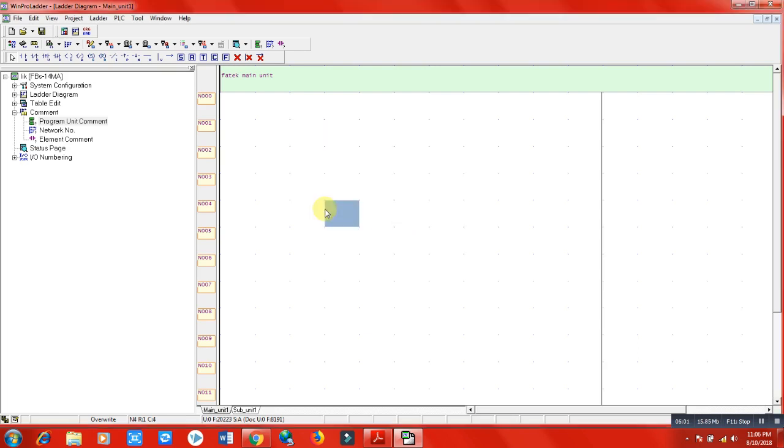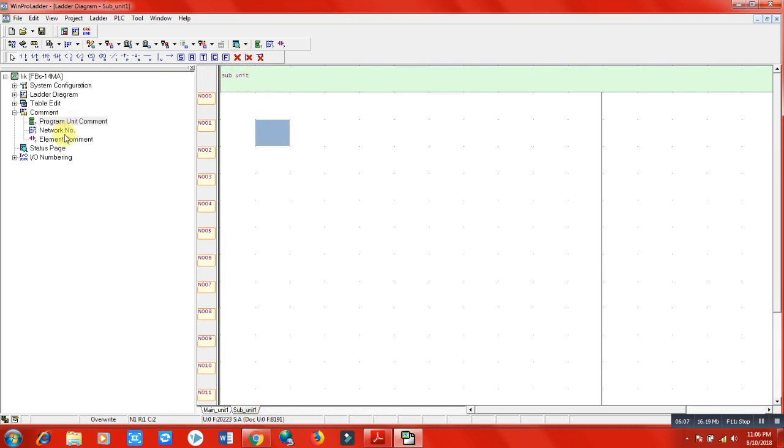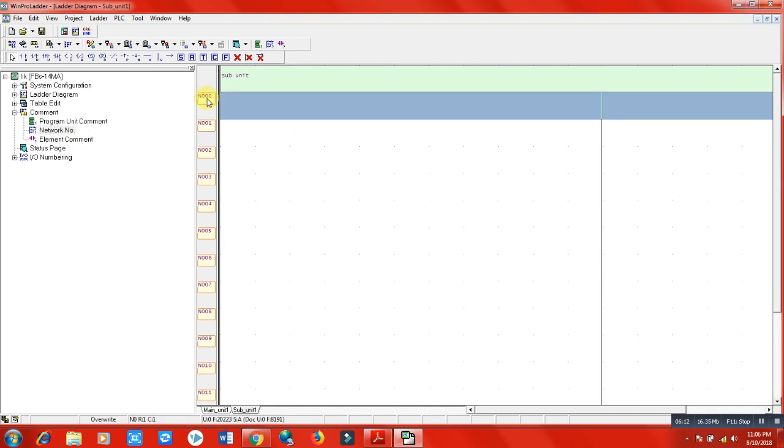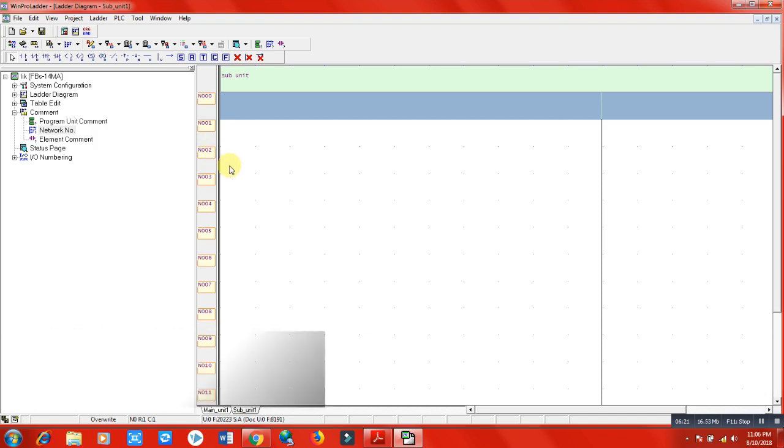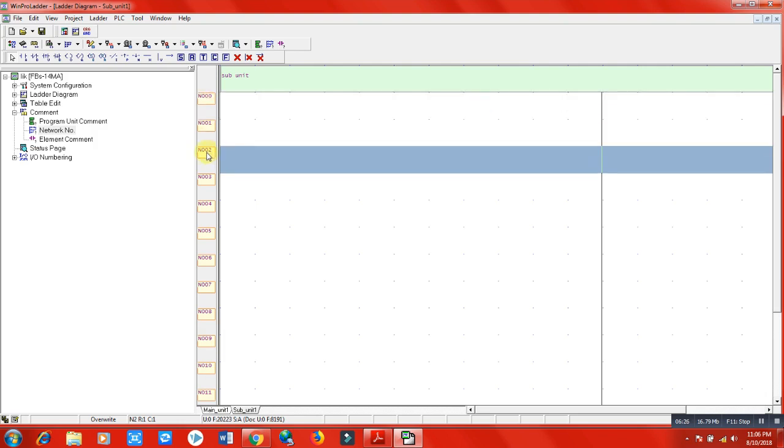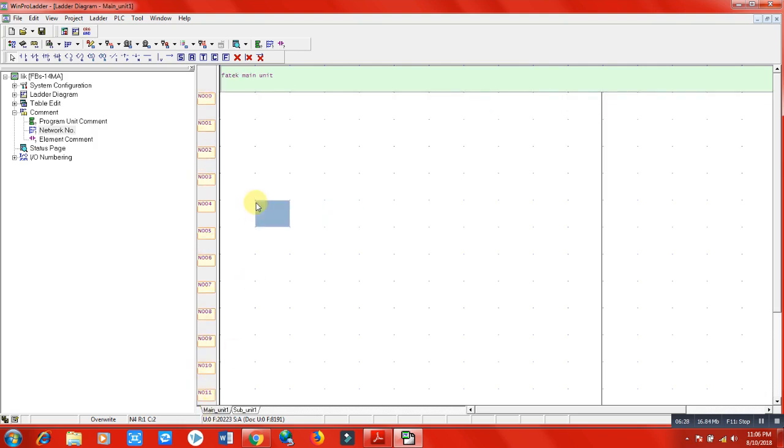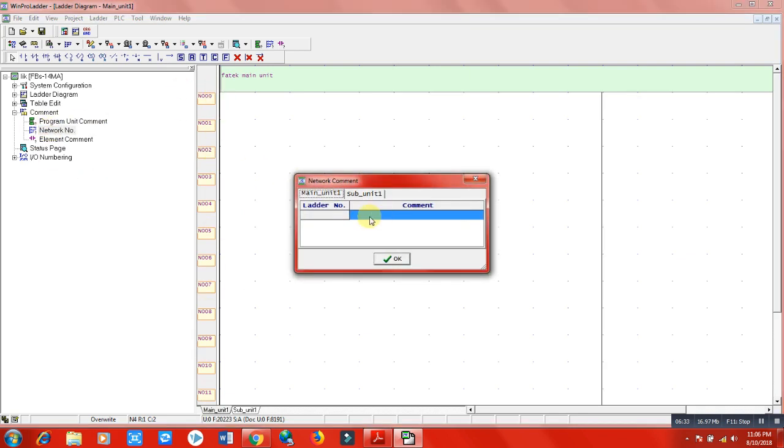Network number means, as I already told you about networks, we have several networks we can use. We will use these networks to divide our PLC program for better understanding. We have several networks - network zero, one, two, and we can assign these networks with comments. Because we have not made a program here in any network, these are currently empty.